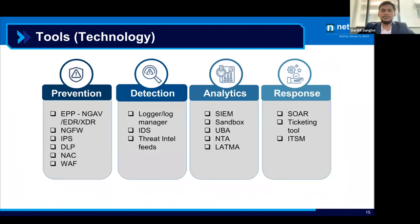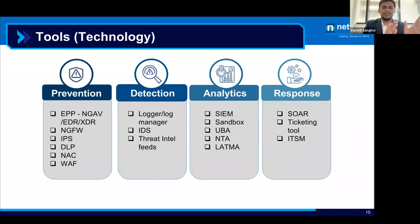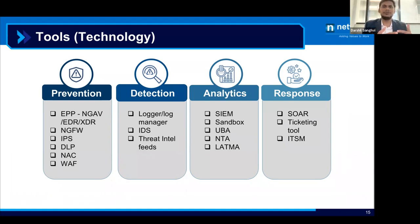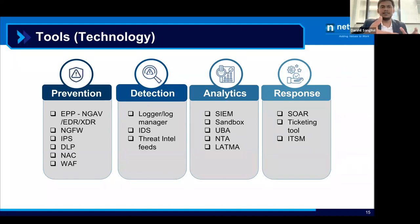When we talk about Tools, we mainly talk about technologies used in SOC, classified into four parts: prevention, detection, analytics, and response. Prevention tools include endpoint protection, NGAV, EDR, DLP, and NAC solutions — they block attacks based on policies and signatures. Detection tools help identify things in the network — collecting and normalizing logs — using log management tools, IDS tools, and threat intel feeds to gather information from the environment.